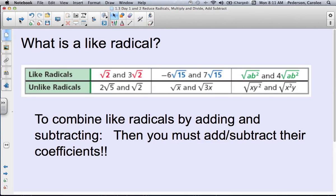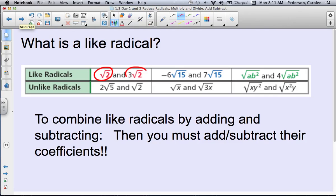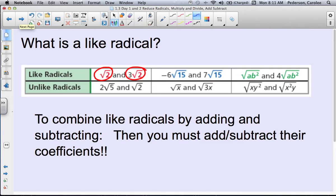What does a like radical look like? To have a like radical, it must have the same index and same radicand. For example, the square root of 2 and 3 square roots of 2 both have the same index of 2 and the same radicand of 2. Similarly, 5 square roots of 15 and another term with square root of 15 are like radicals — same index of 2 and same radicand of 15.